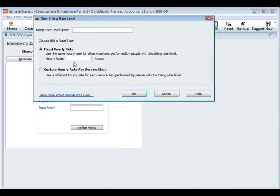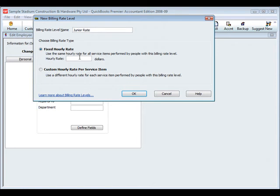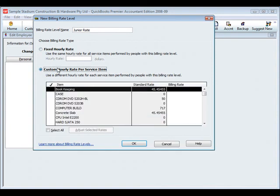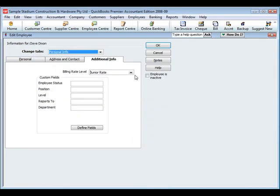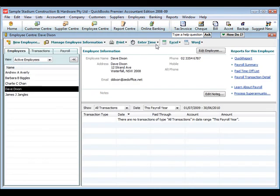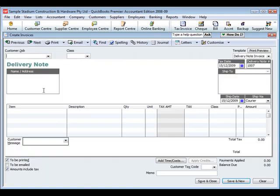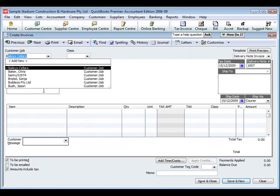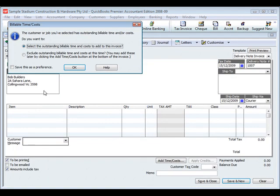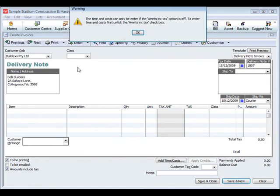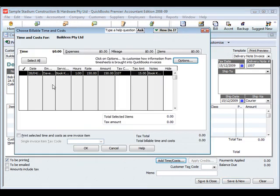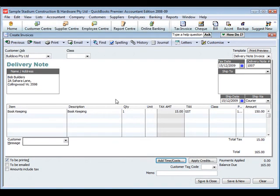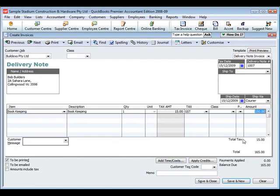There are other different ways that we can set this up. We can set up a junior rate, and that can be done as a blanket fixed hourly rate for whatever type of work they're doing. Alternatively, we can set that at a service item level, so when they're working on particular types of work, then they're billed out at this particular rate. We've decided we're going to build Dave Dixon at the senior partner rate. That was for bookkeeping tasks. Create an invoice to a particular client. We've already entered some time for Dave Dixon against this particular job. It prompts us that we have some time available. Here we have some bookkeeping at the senior partner rate of $150 per hour, and we can add that to the invoice and there the amount shown.